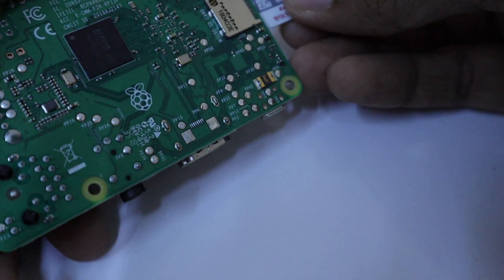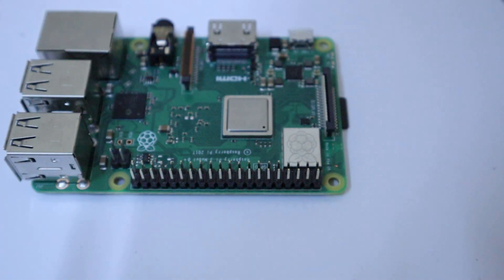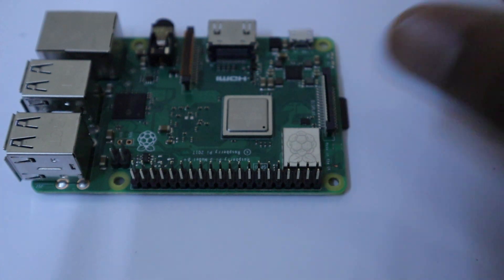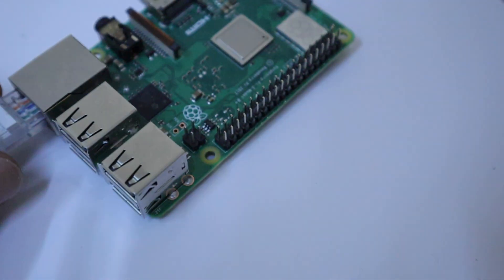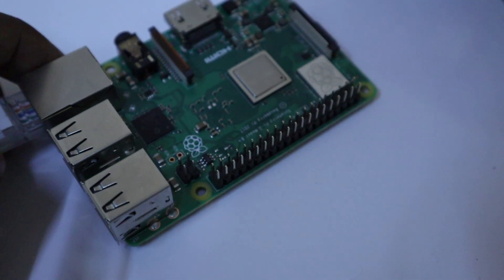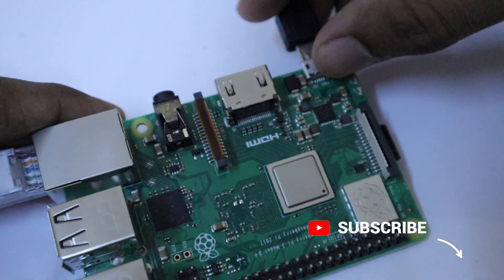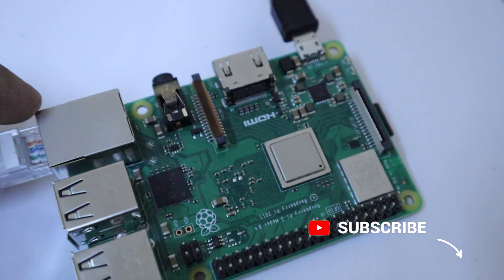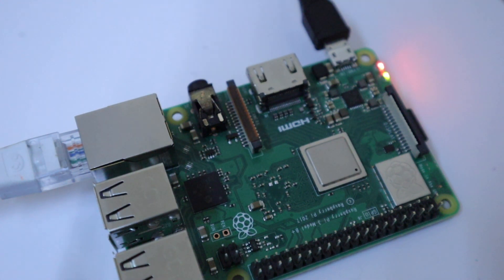Now connect the SD card into your Raspberry Pi. Then connect the Ethernet cable. And also connect the power supply and turn on the power.